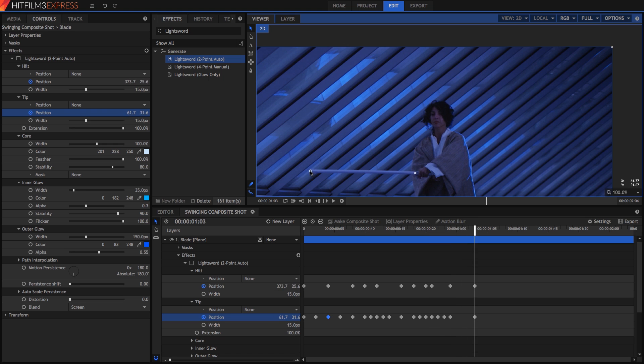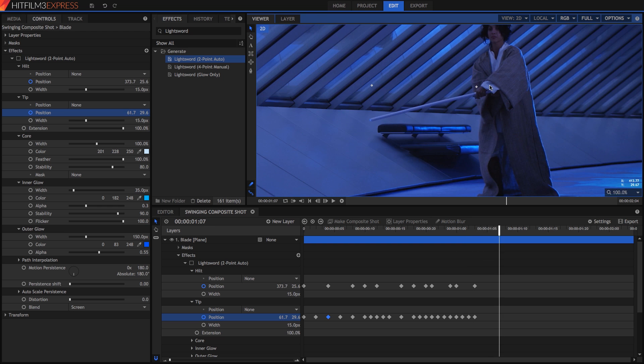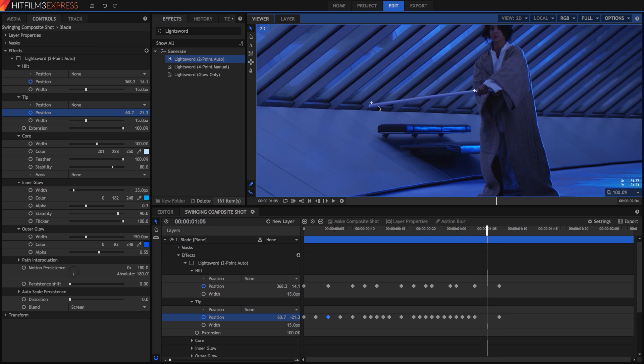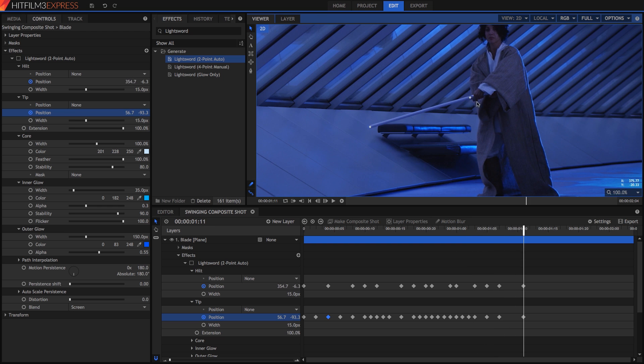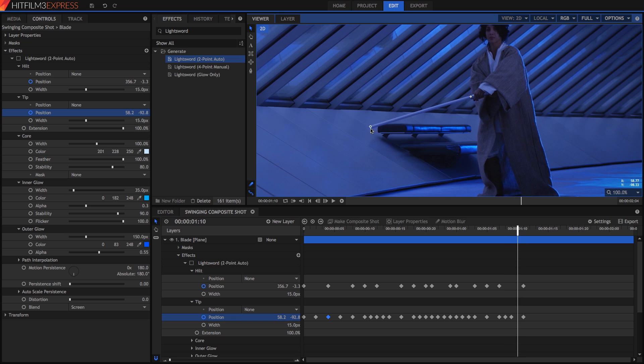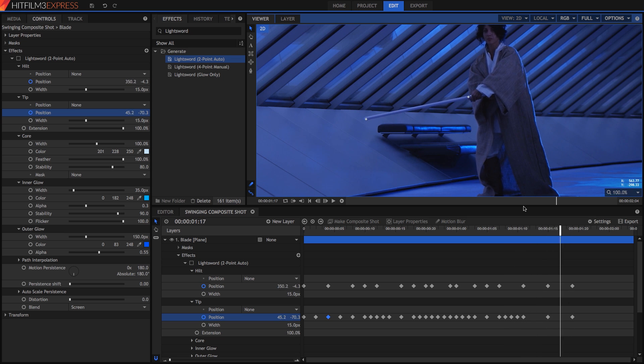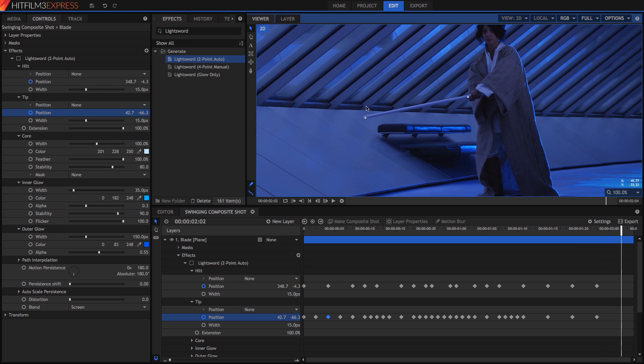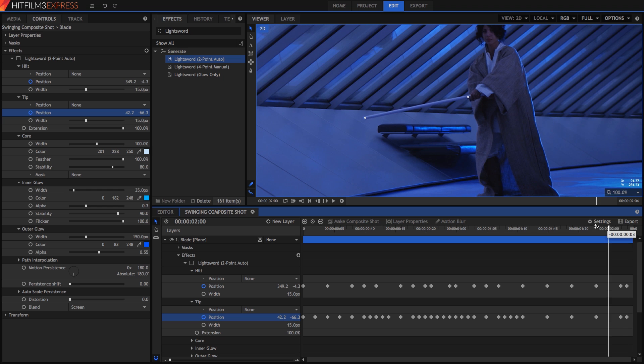Jump forward, set keyframes, then check back in the frames we skipped and fine tune things as needed. When the end of the blade goes out of frame, just position the tip point right outside the frame in line with the blade. I've sped this process up a bit to save time, but it actually goes fairly quickly once you get a rhythm. At actual speed, this scene took less than five minutes.